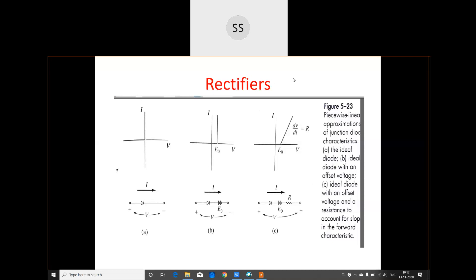In the previous class we discussed some of the important concepts related to PN junctions, among them the various breakdown mechanisms like Zener breakdown and avalanche breakdown particularly. Today we will continue with the rectifiers.